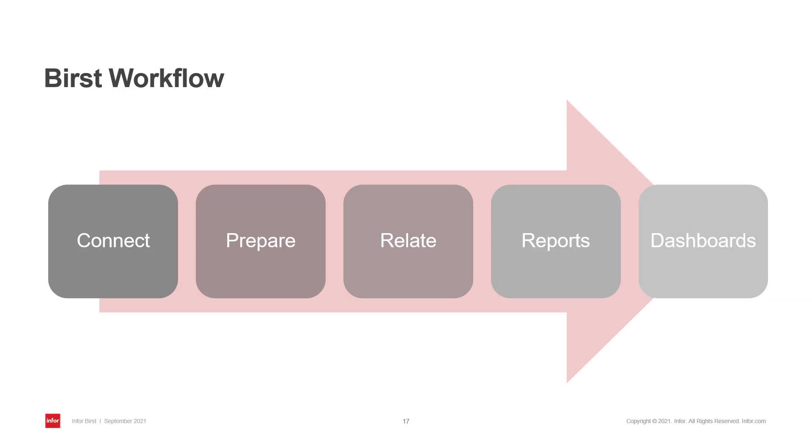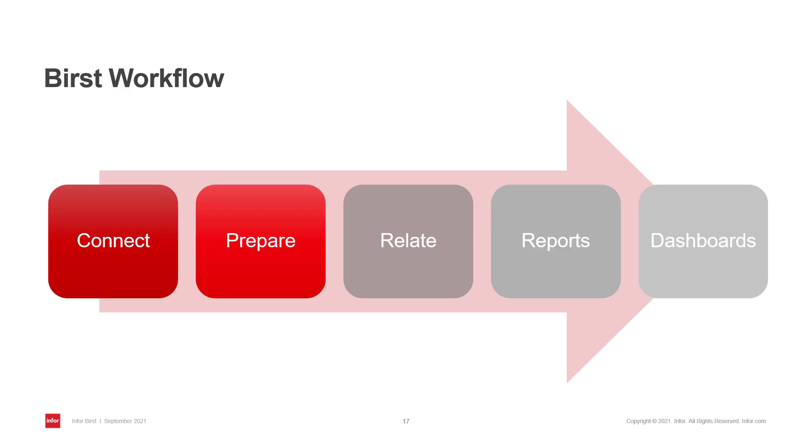When it comes to going from raw data to a dashboard, there are a few steps in the process. You start with connecting to the data and importing it into Burst. Then you prepare your data. This means things like cleansing it and adding transformations and calculations to it.